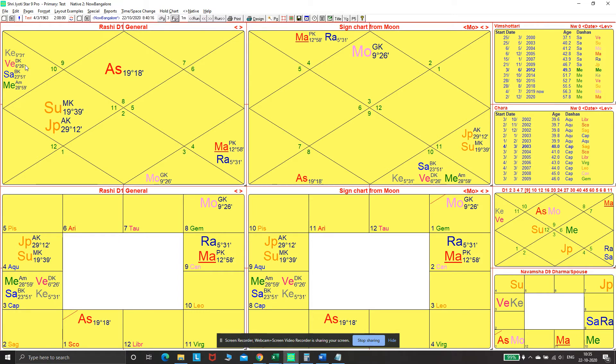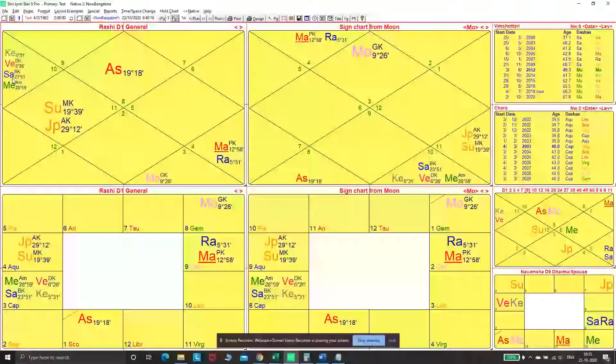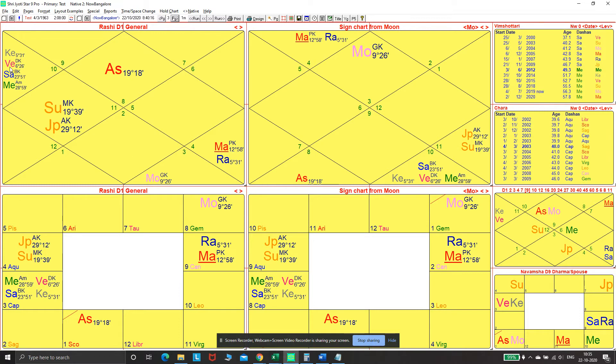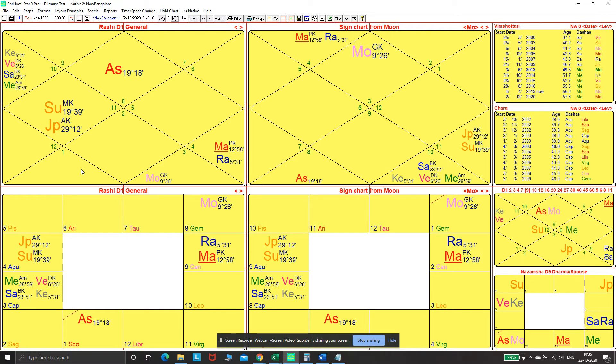The other thing that we need to keep in mind is the categorization based on natural malefics and natural benefics. The eighth lord Mercury is with Venus under the influence of two natural malefics, Saturn and Mars. If you include Rahu-Ketu, then all four natural malefics. So what that meant was Saturn-Venus brought about a transition with regards to the third house of performing arts.